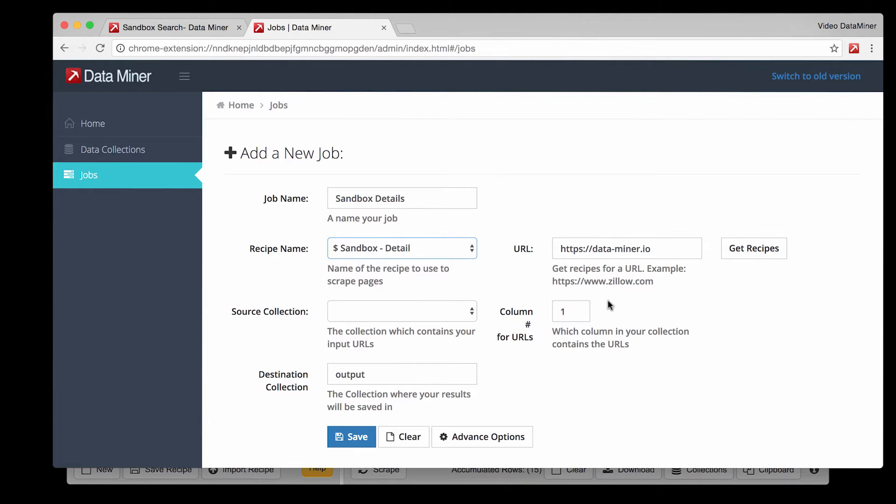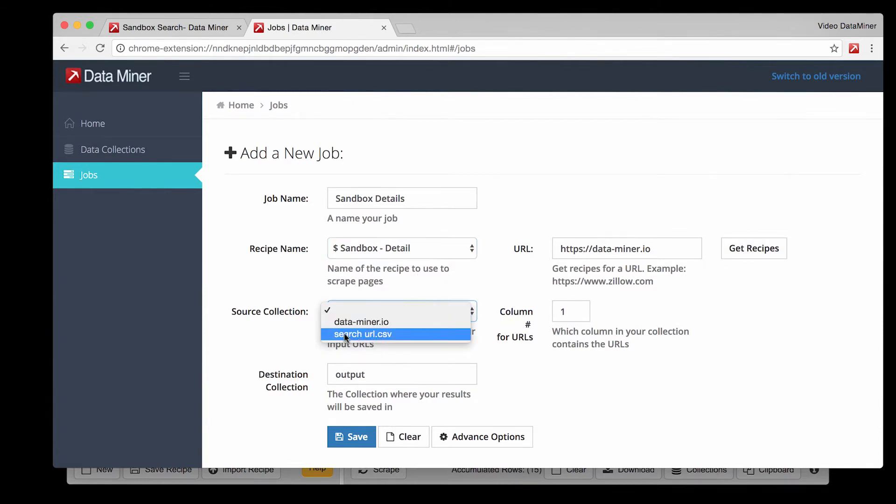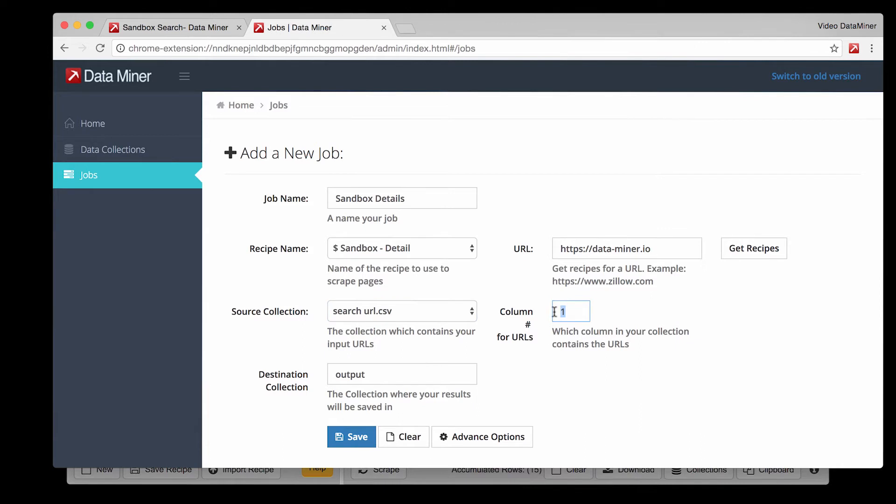Next is source collection. This will be the file of all the URLs you have in data collection. Now the next item is a very important field. Column number for URL. As I mentioned the URL is how we get access to each page.